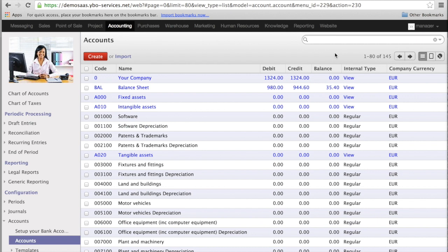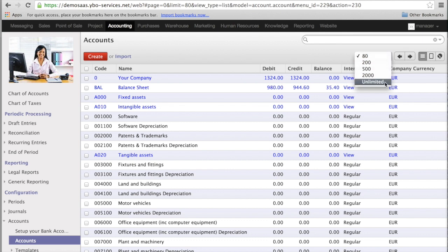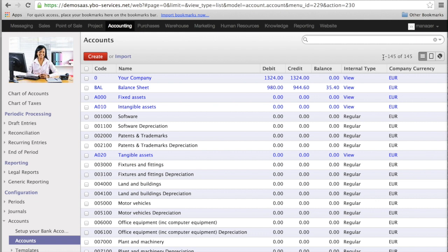But if you want to see a higher number of entries, it's quite simple. We click on this first button and the system is proposing you the number of records. In this case we have 80, 200, 500, 2000, and unlimited. You see now the number here has changed from 1 to 145 out of 145.